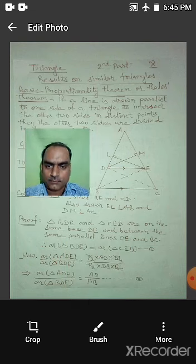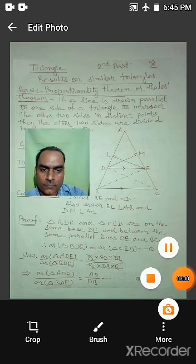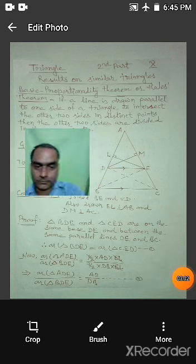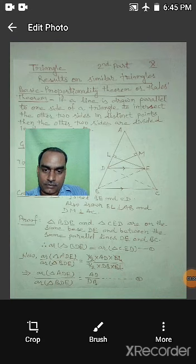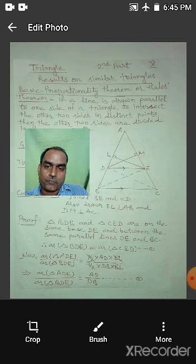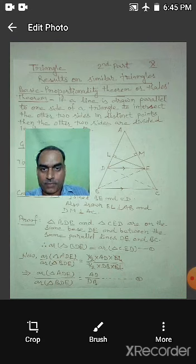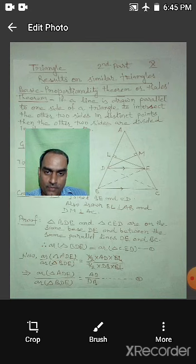In last class, in class 9, we studied a theorem. The theorem was: if two triangles are on the same base and between the same parallel lines, then their areas will be equal.